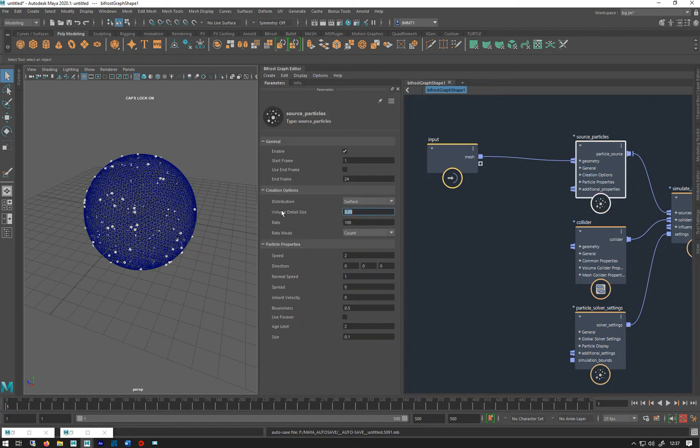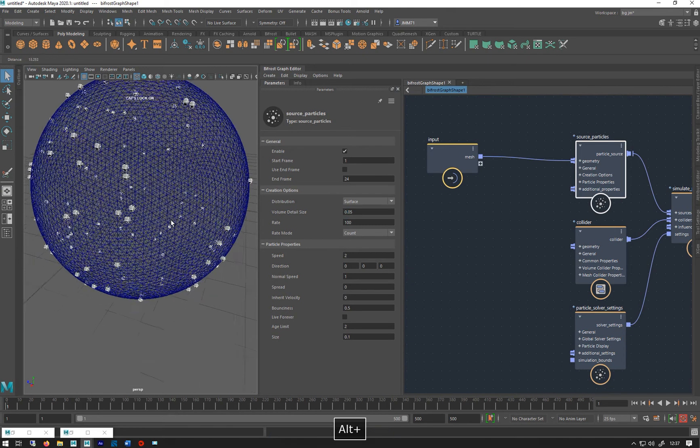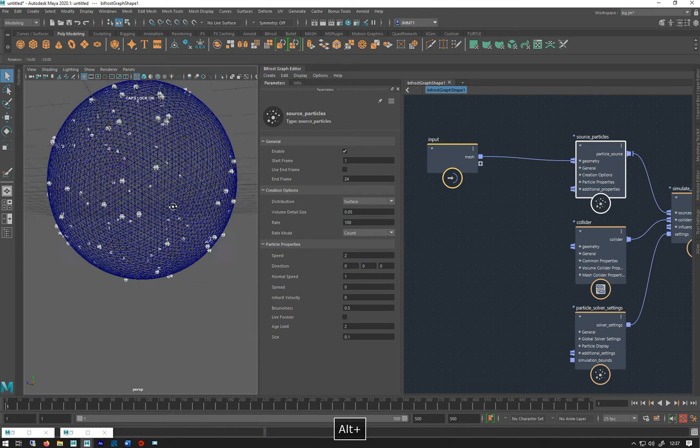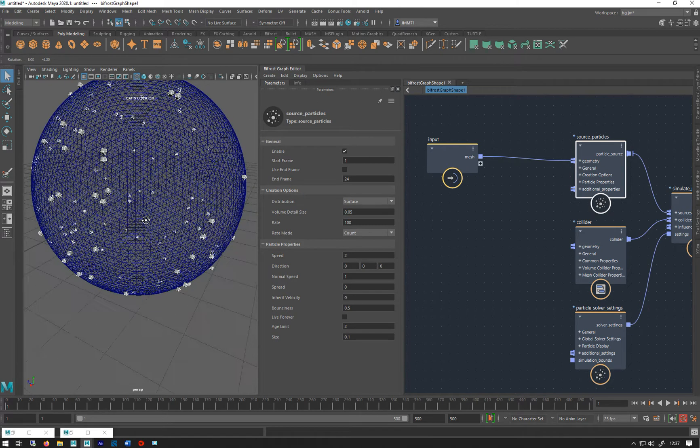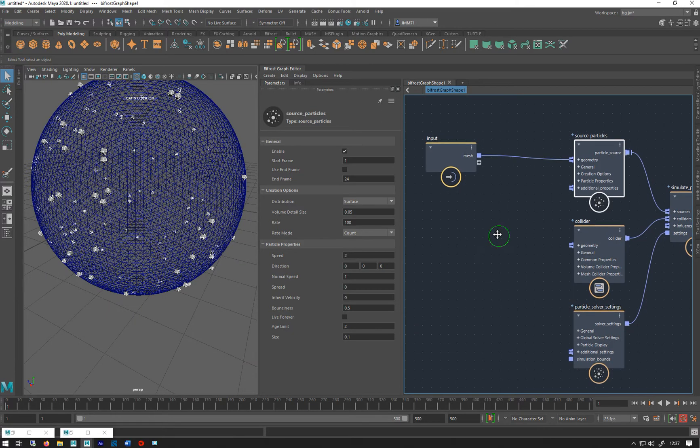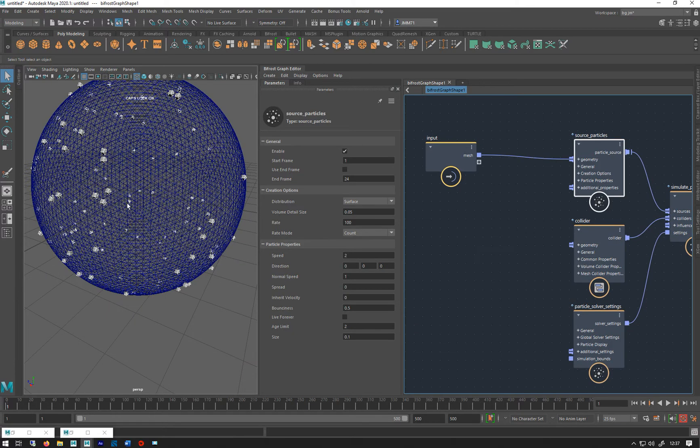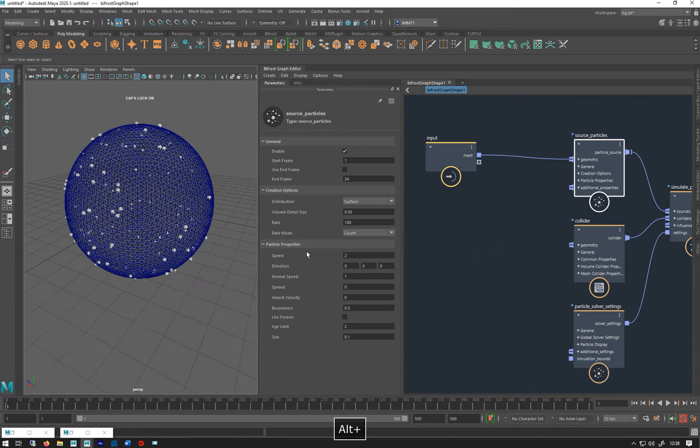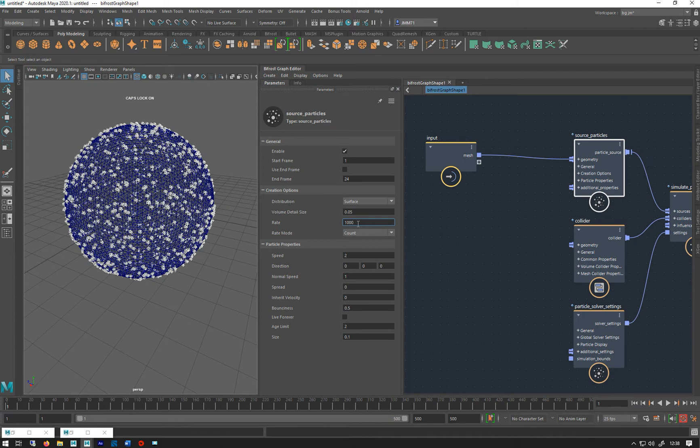You don't really need it to be any smaller than that because they're pretty much on the surface. Next bit obviously is rate - if you crank that up, you get more. You can do it as a density.